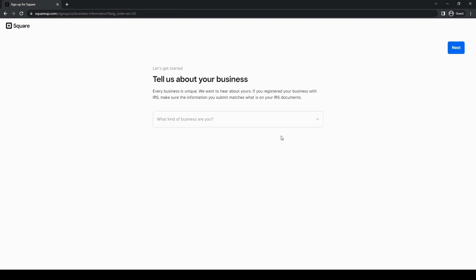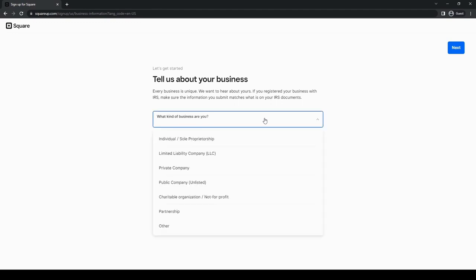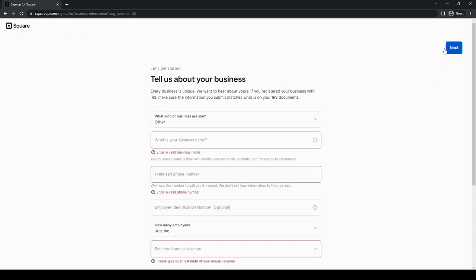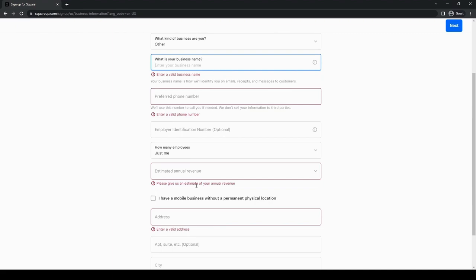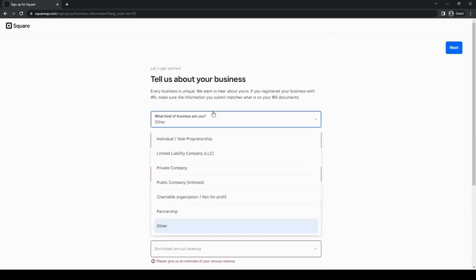Then you will be asked, it's going to ask us tell us about your business. Every business is unique, we want to hear about yours. So basically they're just asking what kind of business we are. For this one, let's just say other for now. Then we're going to be asked what is our business name, preferred phone number, employer identification number, and all that stuff.